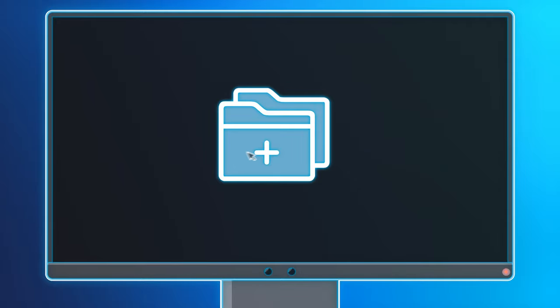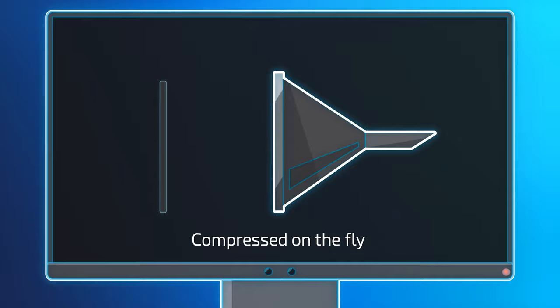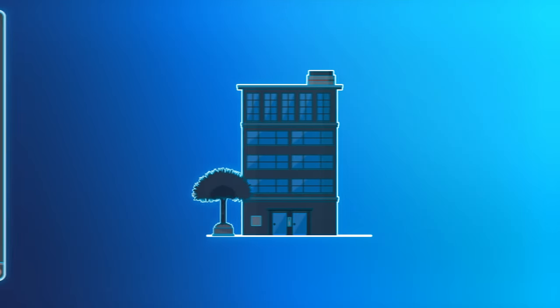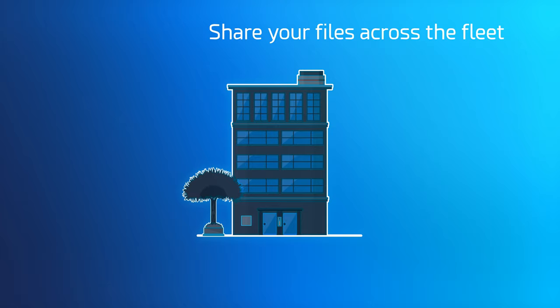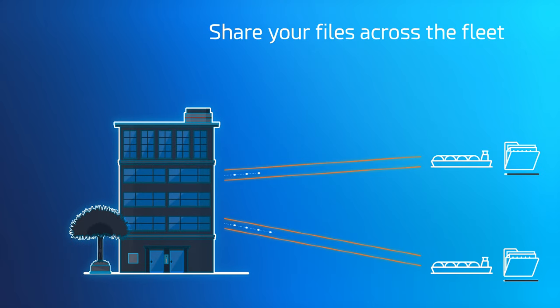The reliable, easy-to-manage system compresses files and folders on the fly, speeding up and optimizing transmissions for you. You can share your files and folders across the fleet.